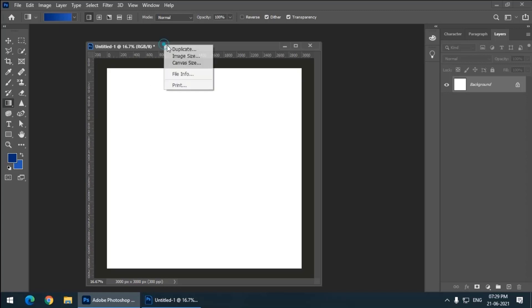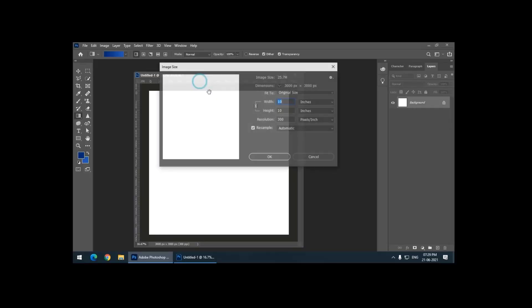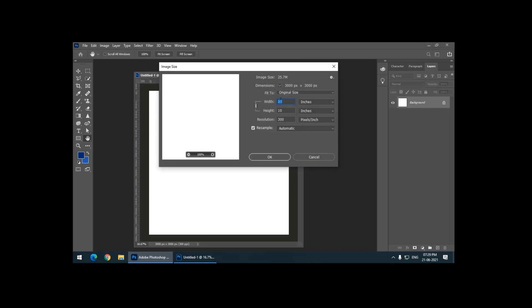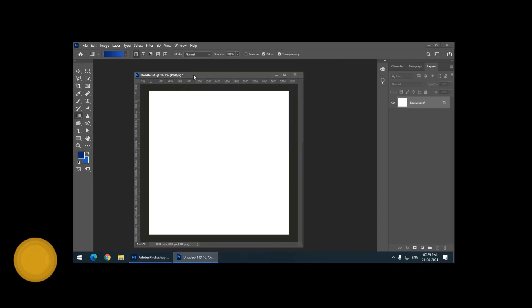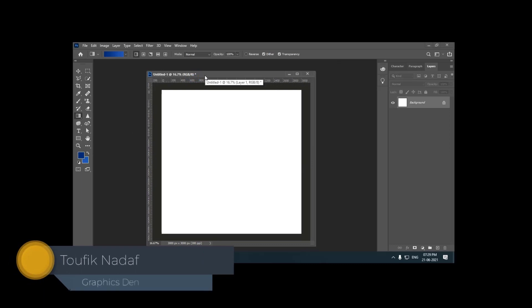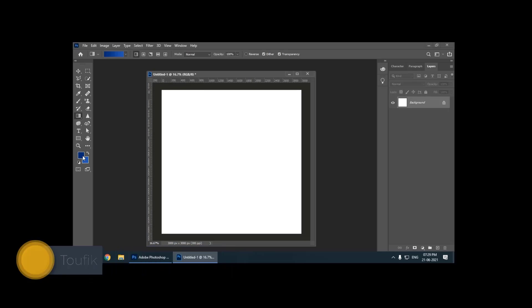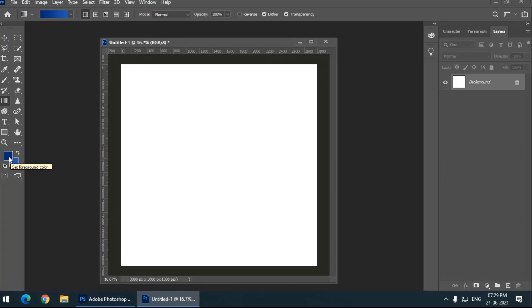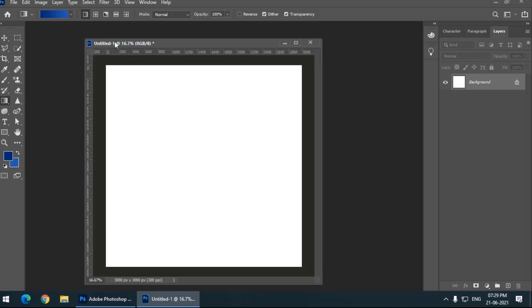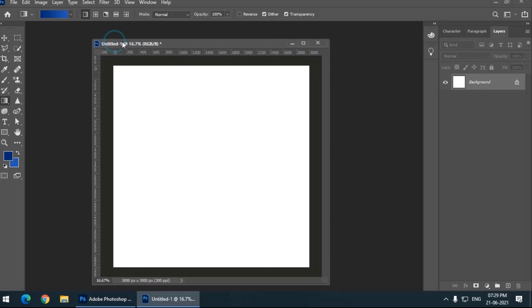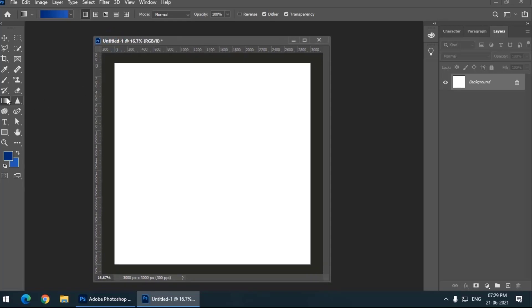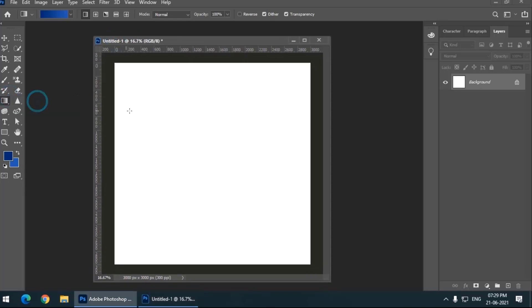I'm going to use the gradient tool and for that I have already chosen two colors, blue color in the foreground and a lighter shade of blue in the background. You can choose any color you want but for now I have chosen blue color. Simply select the gradient tool.